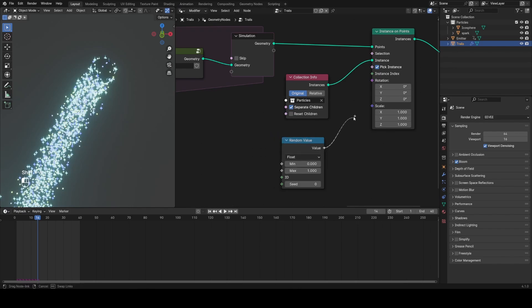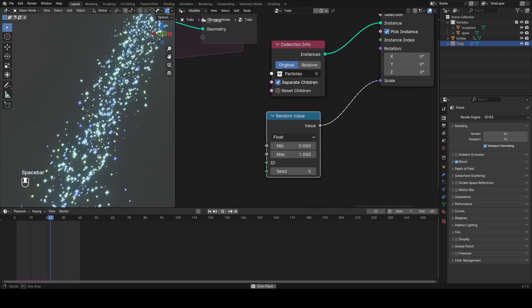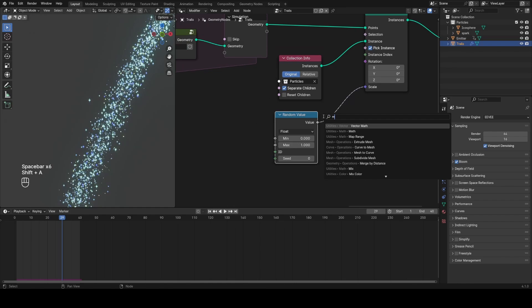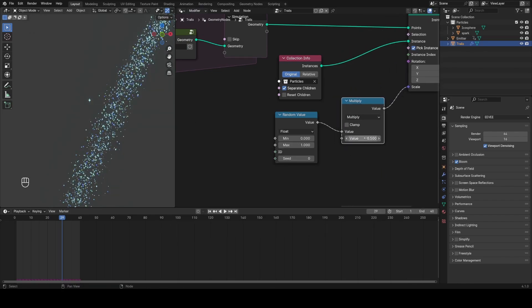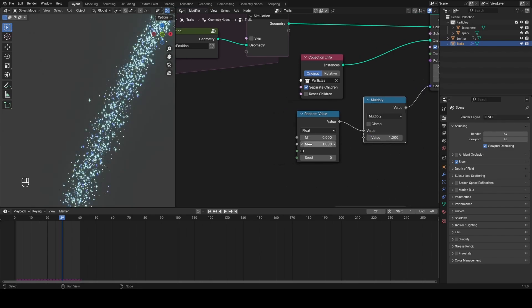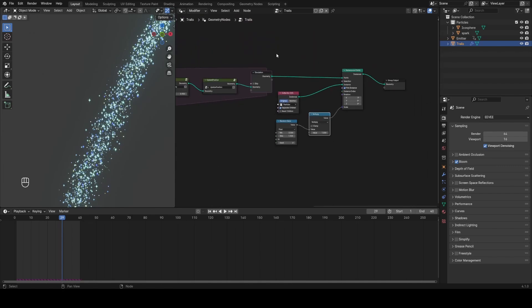I'm going to randomize the scale of this by plugging a random float value (zero to one) into the scale. Now how do we change the scale over time? We want to multiply it by the particle age, but we don't have an attribute for that yet, so we're going to need to make one since we're doing all this from scratch.